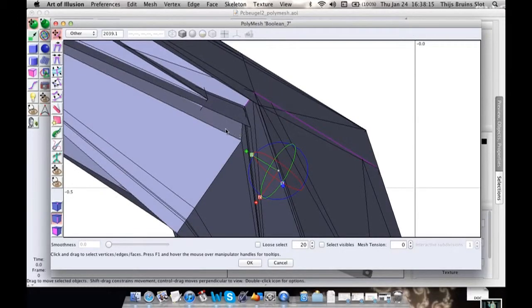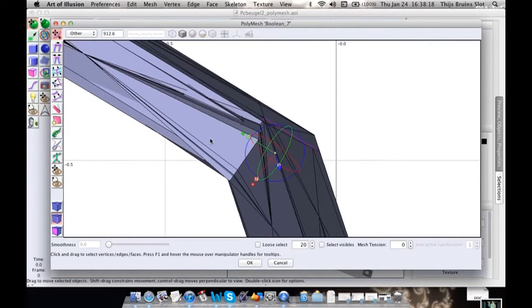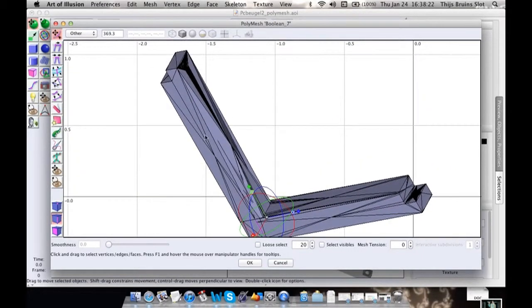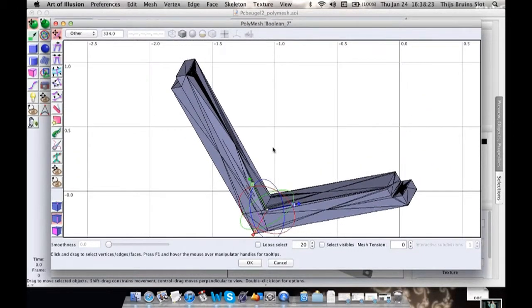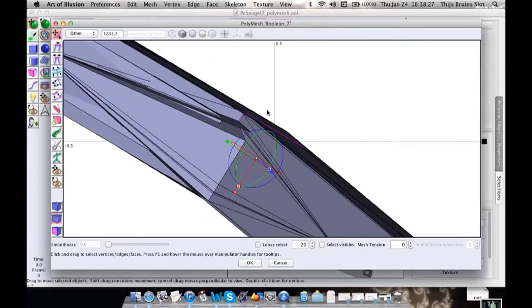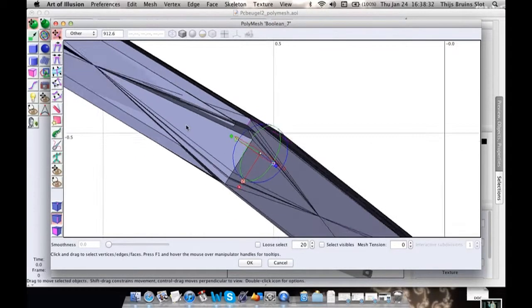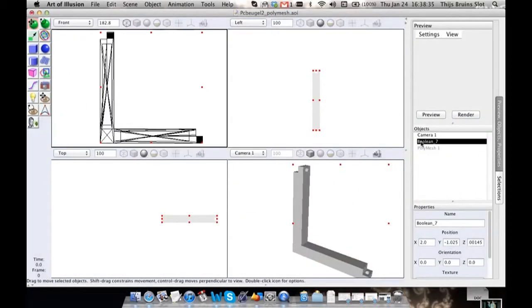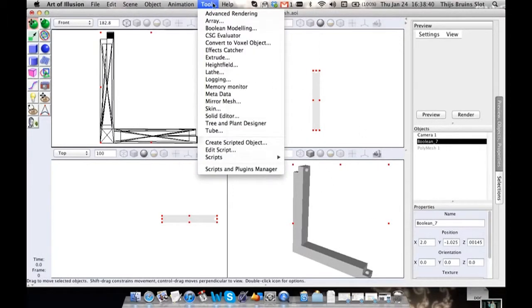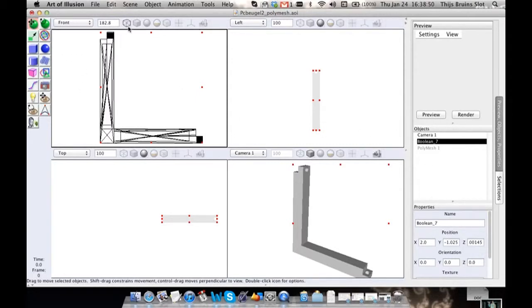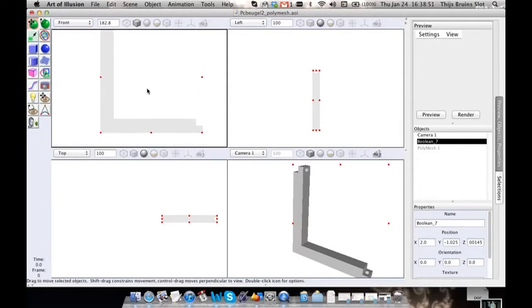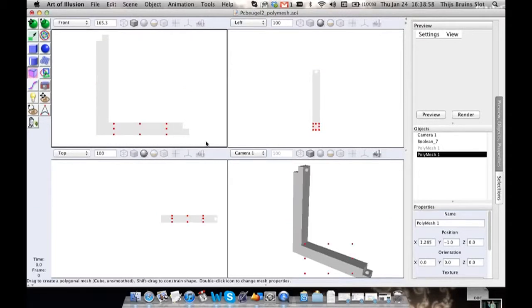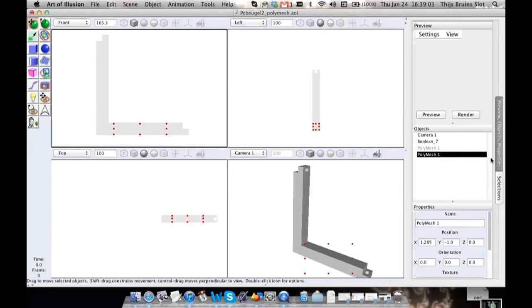Basically the best thing to do to fix this is just to start over from scratch. The good thing is this is not very hard, it's a very simple model. I'm just going to show you real quick how I would go about remaking this from scratch. I hope you understand that often the boolean tool is not a very good way to go if you have access to the Polymesh tool, because that's way better.